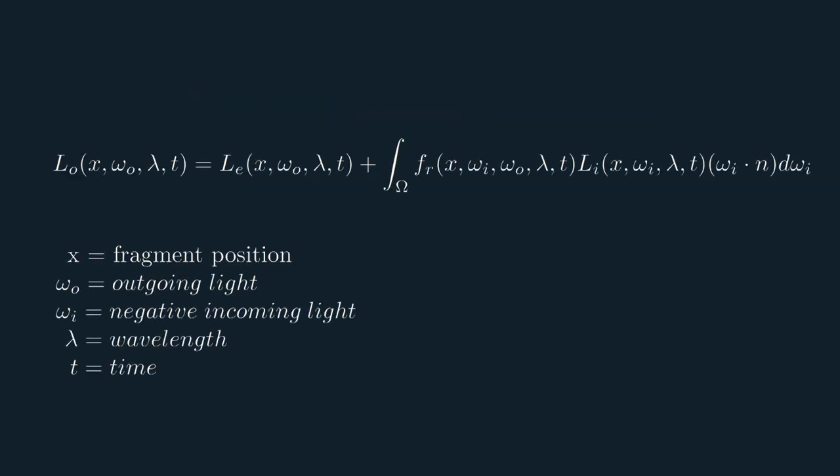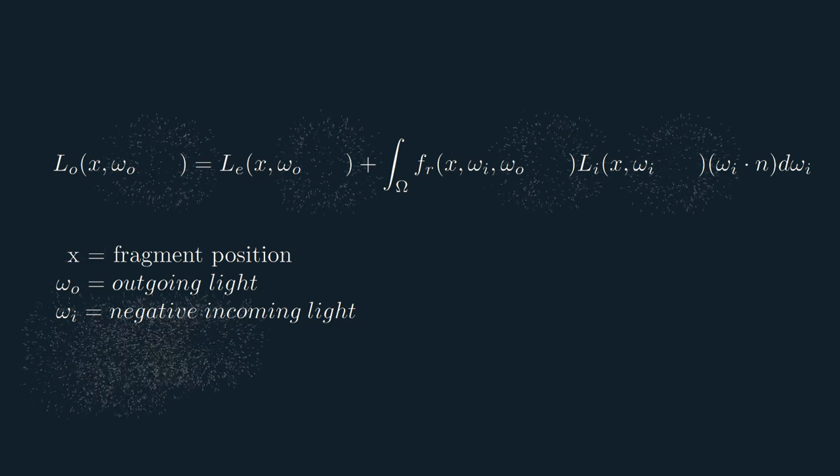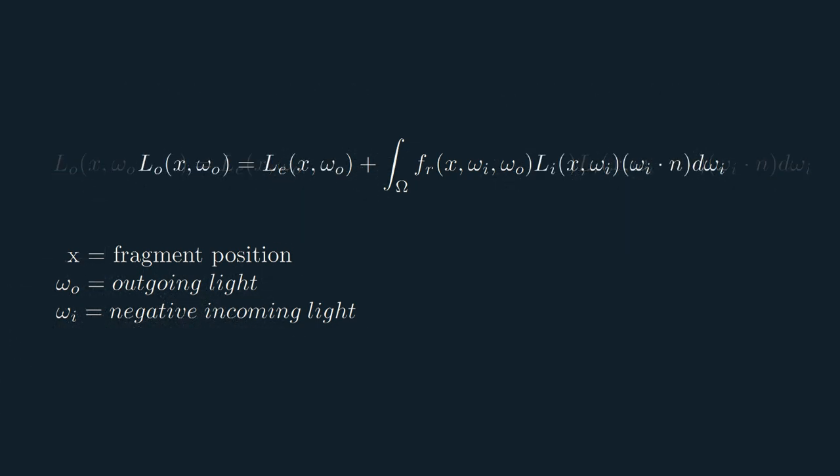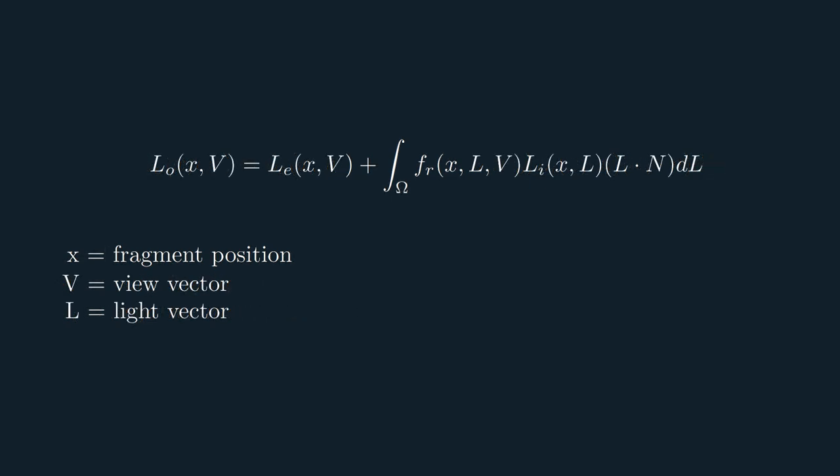I present to you the rendering equation. Please don't run away yet, we'll simplify it and break it down into smaller bite-sized equations. We'll start by removing the time and wavelength variables since we won't be using them. Now, to make it more friendly, I'll replace these fancy Greek letters with something a bit more familiar. So now, let's look at what this equation is actually saying.